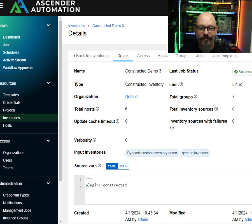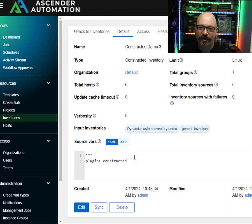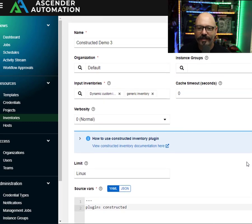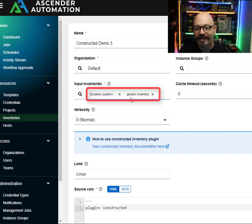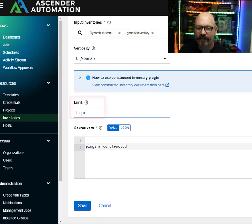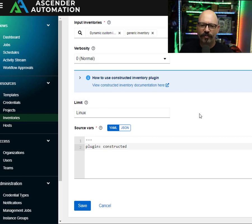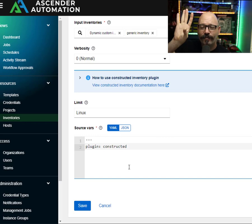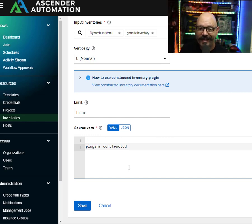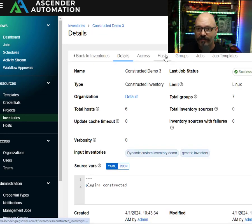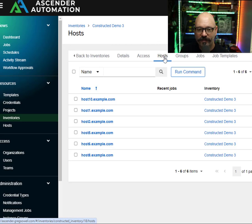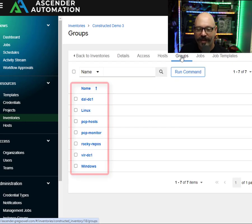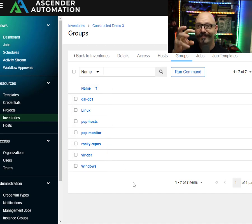Let me show you one more example. Here I'm picking the same inventories as input sources, but in the limit I'm using the Linux group — so only stuff that happens to be in the Linux group from either inventory gets pulled over. In the source vars, I'm calling plugin: constructed but nothing else — no special groups, no extra filtering. I'm just saying: if it's in this one group, pull it over. You can see I have more hosts here because I'm just looking for everything in the Linux group, and again all the grouped information is pulled in with its configuration.